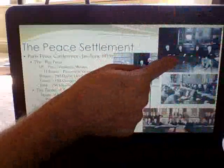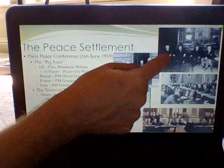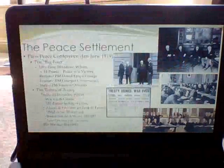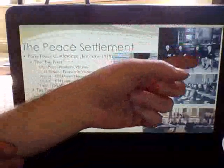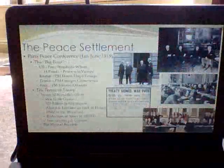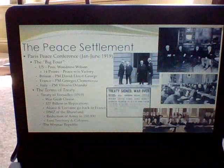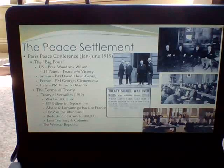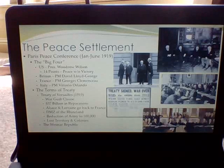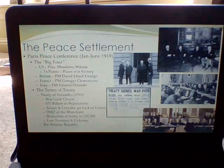The people involved included Vittorio Orlando, leader of Italy; David Lloyd George, Prime Minister of Britain; President Georges Clemenceau of France; and Woodrow Wilson from America. They're known as the Big Four. They wanted to establish long-term peace in Europe and beyond — especially Wilson, whose main goal was to make this the war to end all wars, which is why he pushed his 14 Points.